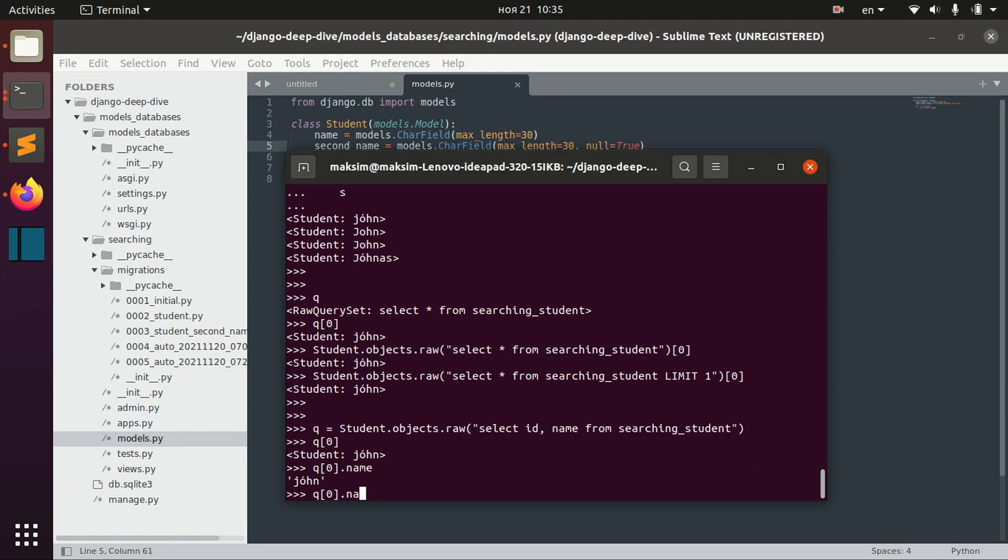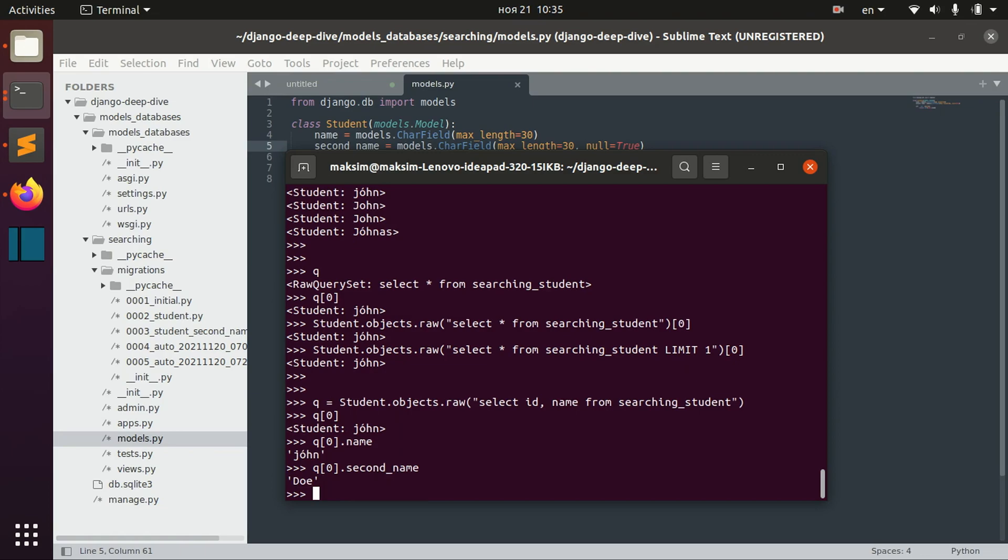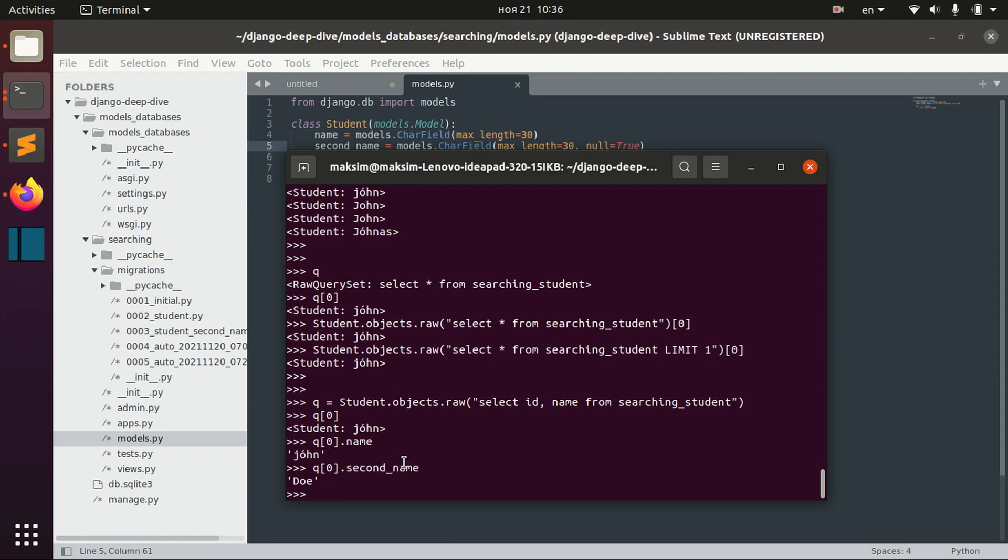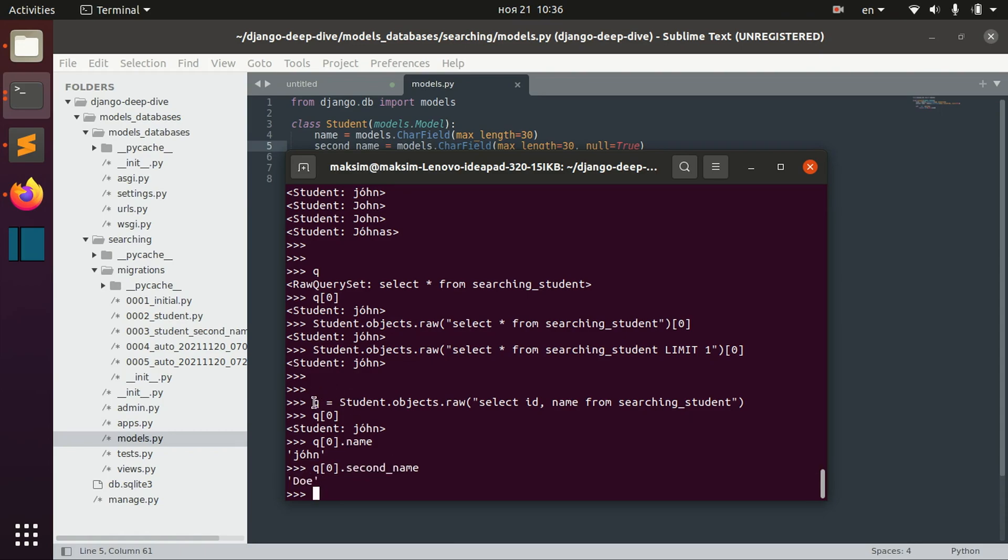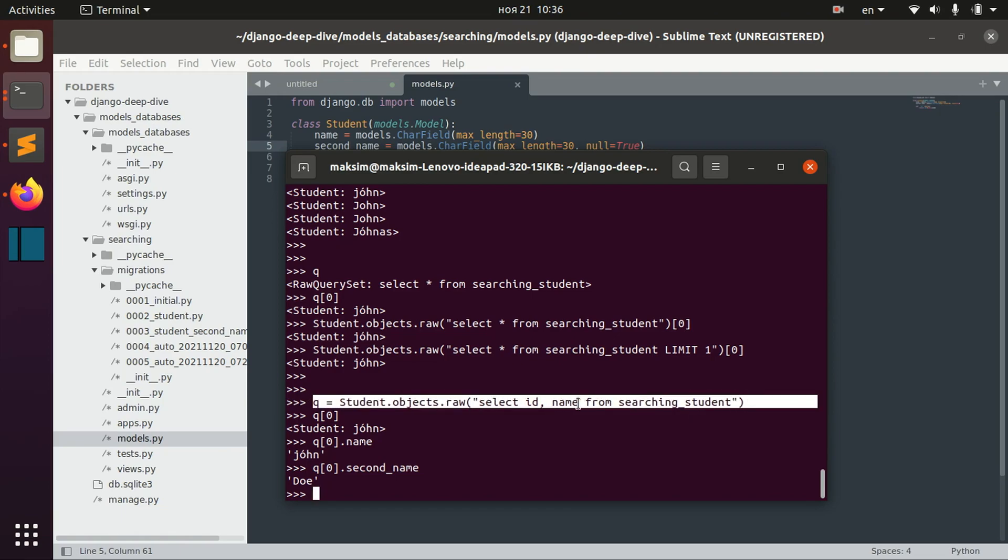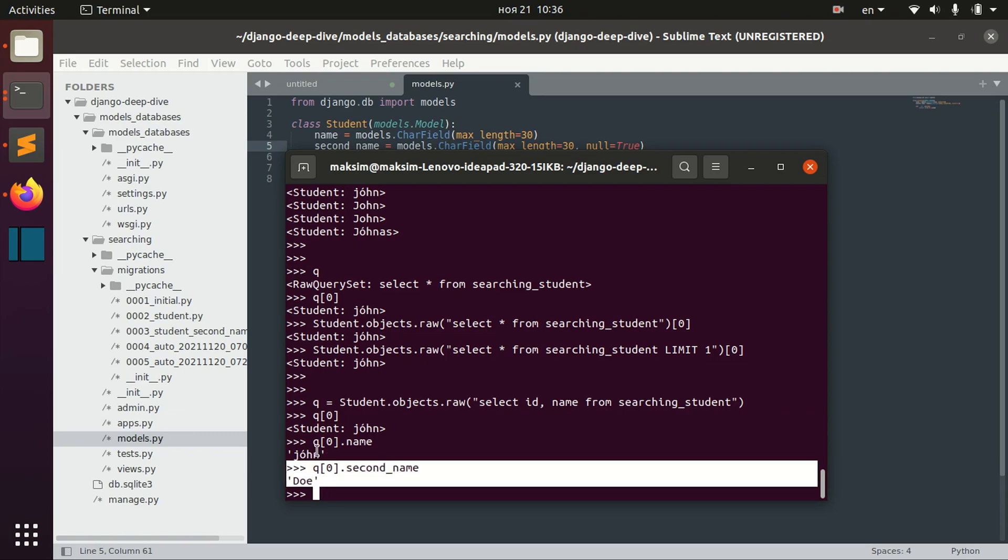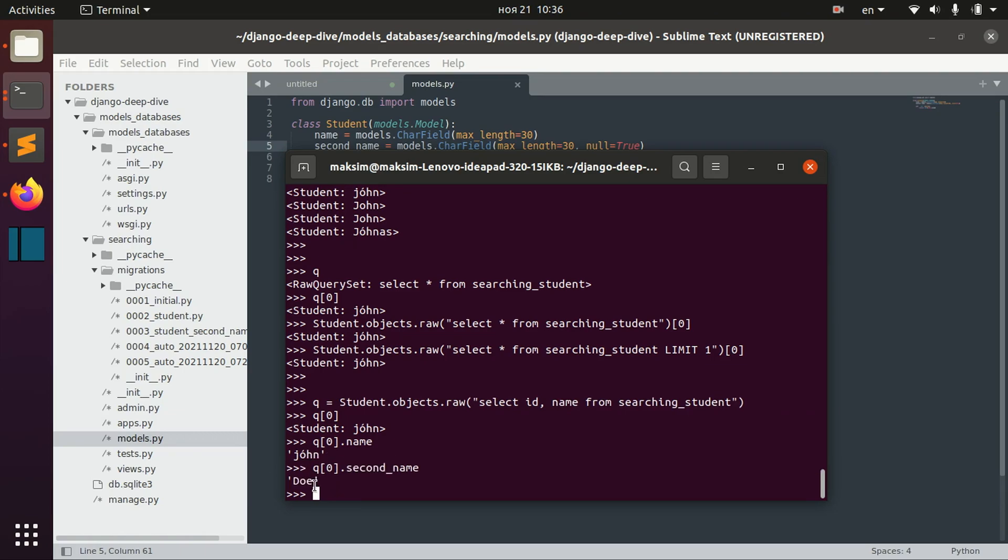But if we need to get the second name, then actually this query will be re-evaluated. So first, we just got id and name for each student. But here we would re-evaluate this query.